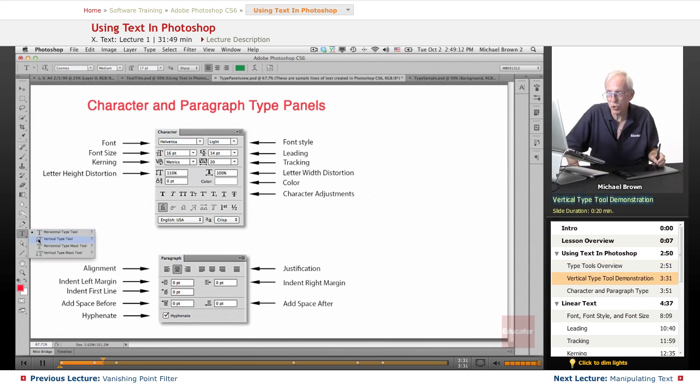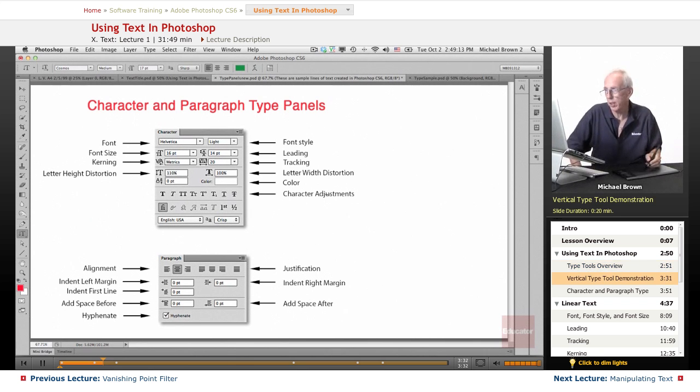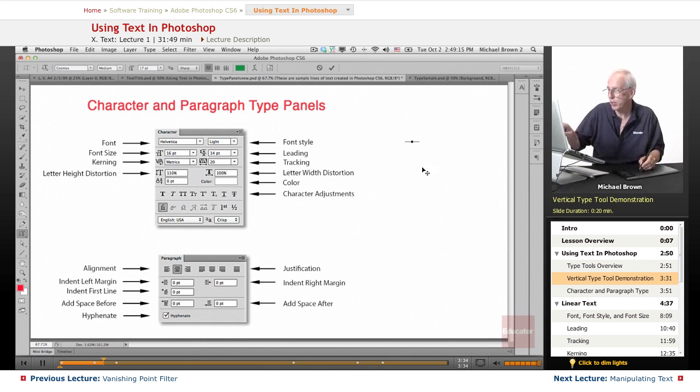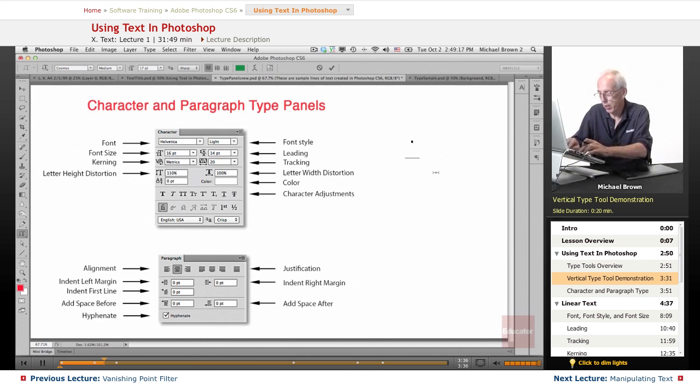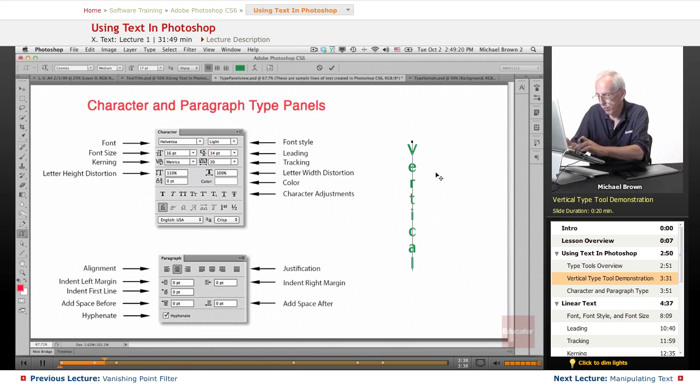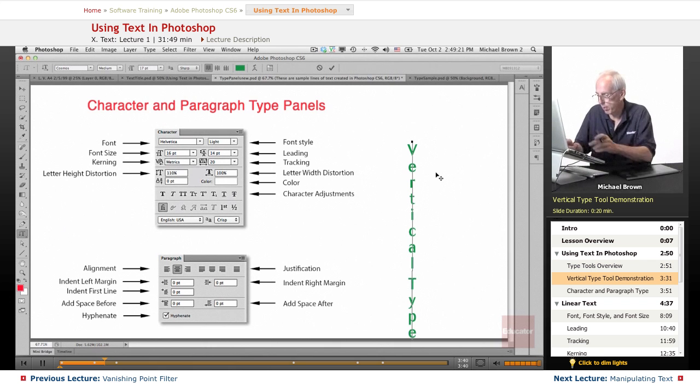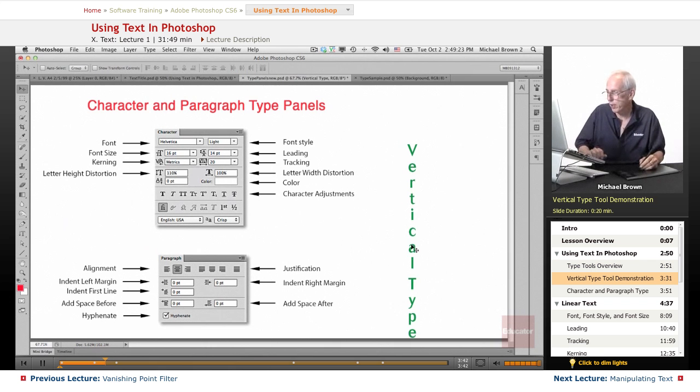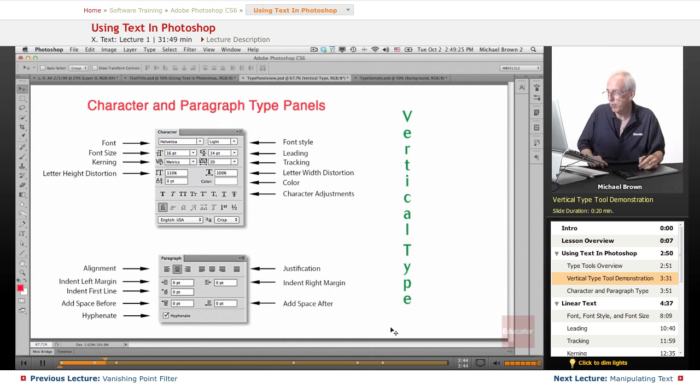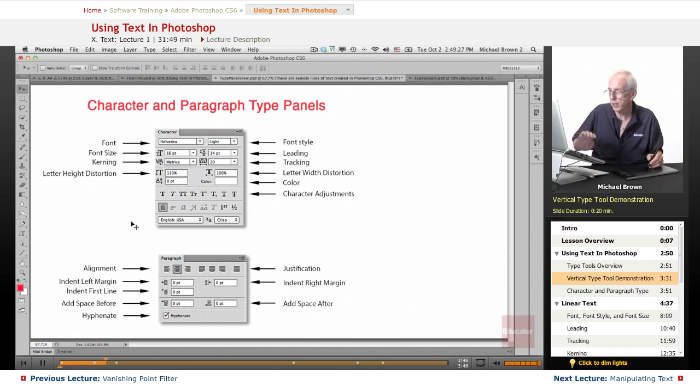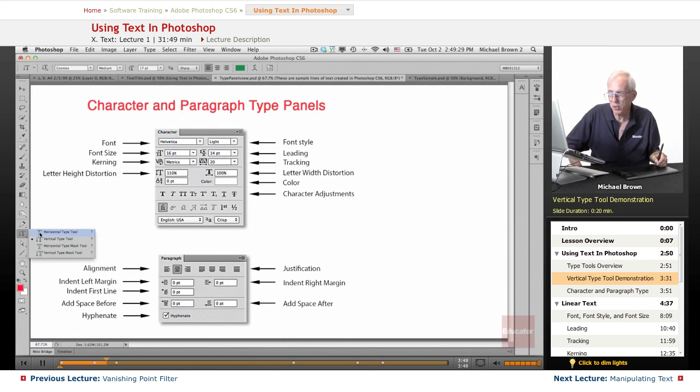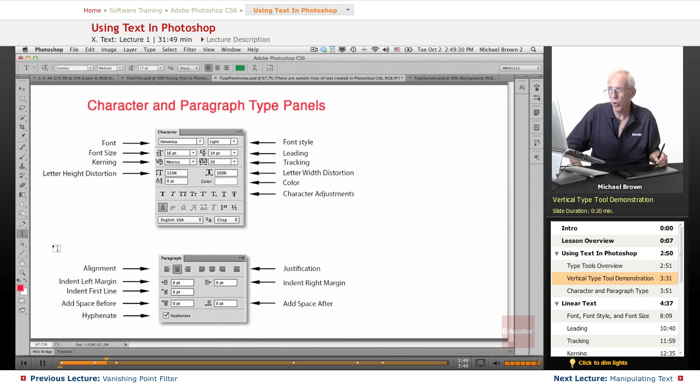I'm going to just show you what vertical type looks like, and you see that the icon was sideways, and we'll call this is vertical type. And it's a layer, just like everything, and you see it just came in vertically. Okay, we'll delete that. Let's go back and set this at our traditional horizontal type.